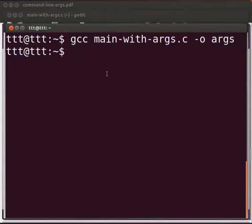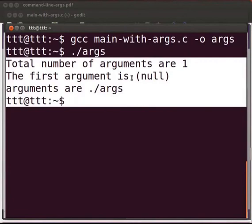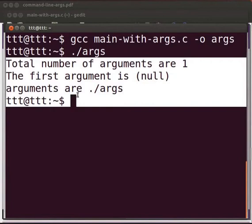Type dot slash args. Press enter. You can see the output as Total number of arguments are 1. The first argument is null. Arguments are dot slash args.